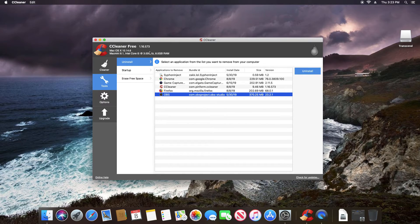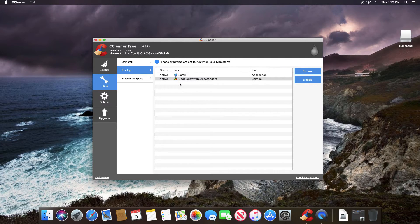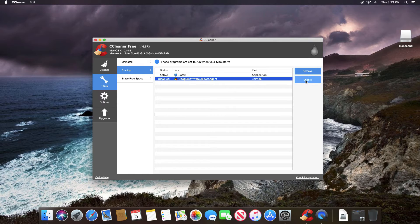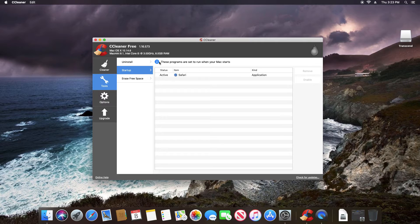And then we do have a startup tab, just again, like with windows, it will give us a list of what is set to run in the background when we first start up the computer. And so if we want to disable something, we just select it and then click on disable. Or we can even remove it entirely if we'd like to do so.